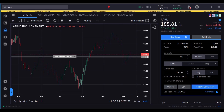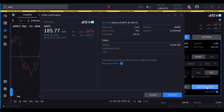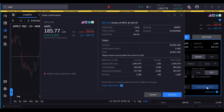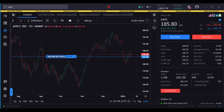As with any order, the user can modify the order parameters as needed before transmitting. As the order is submitted, the user can see the order on the chart.